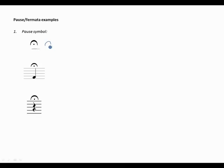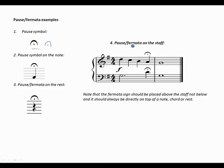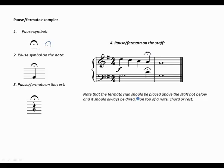The pause symbol is always placed above the staff directly on the note. It can also be placed on a rest. In this short musical piece, the last beat of the first bar is paused as shown by the pause sign. Note that the fermata sign should be placed above the staff, not below, and it should always be directly on top of a note, chord, or rest.